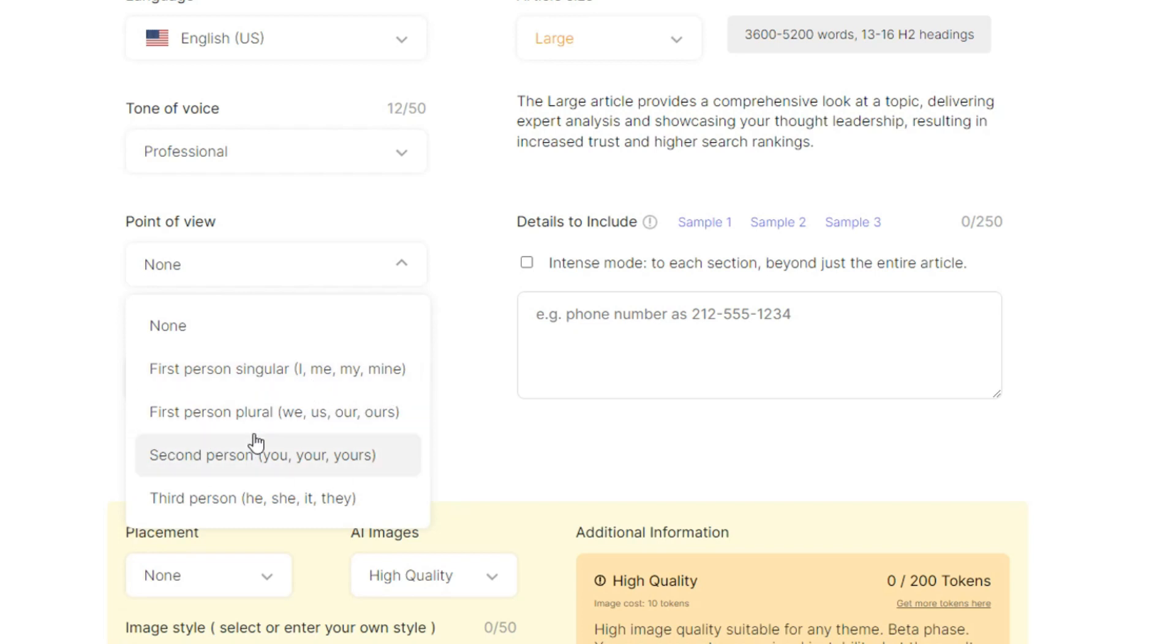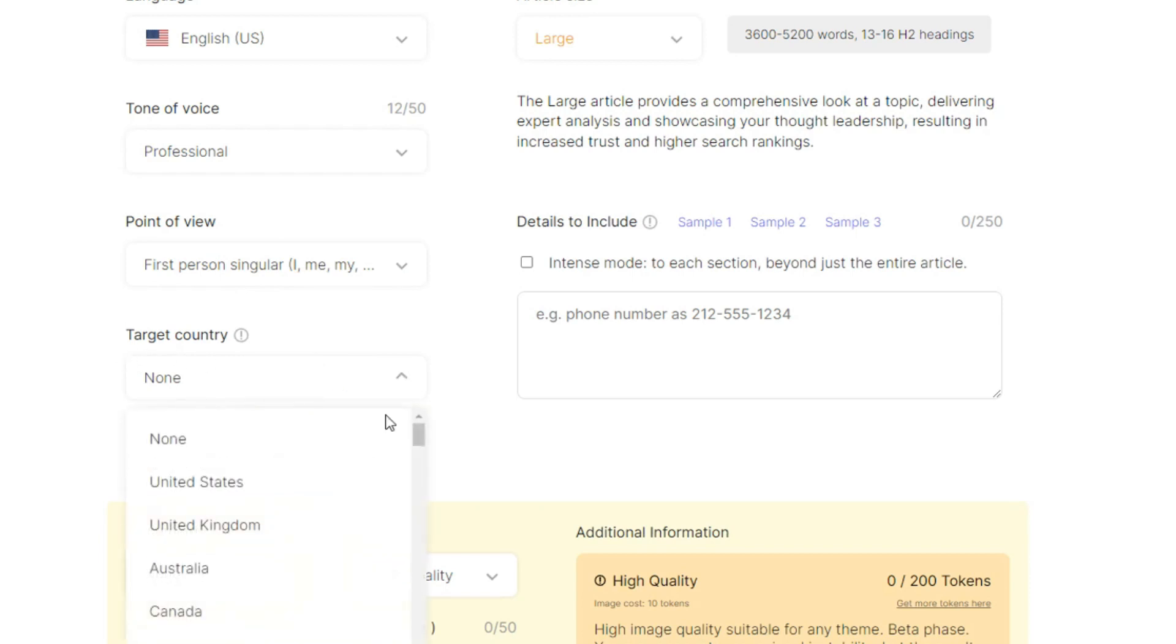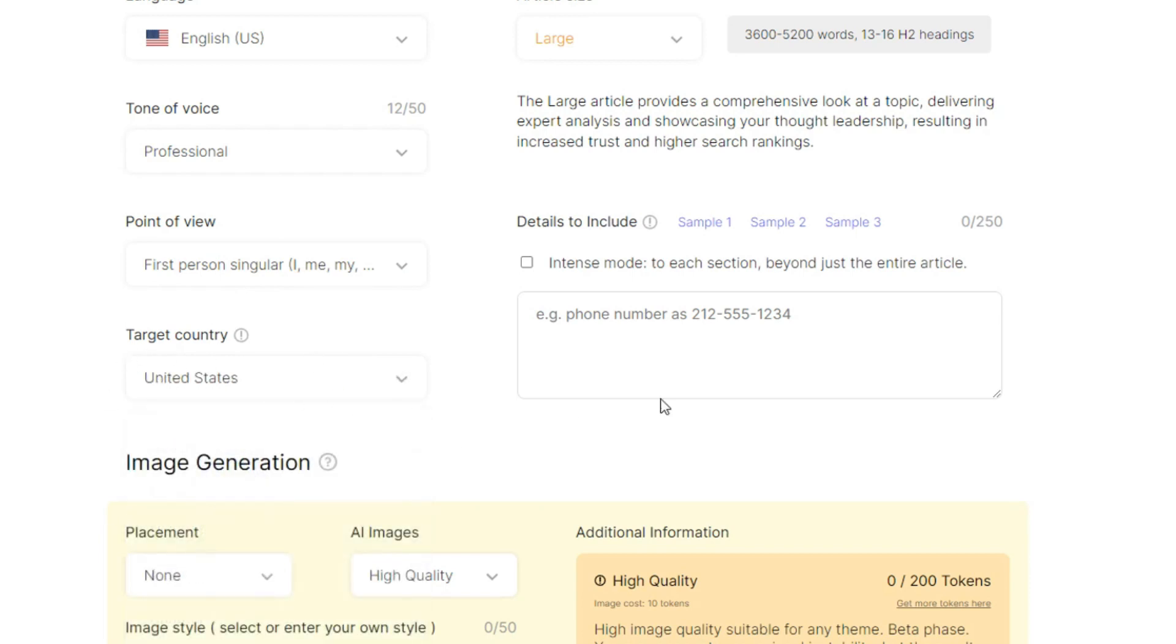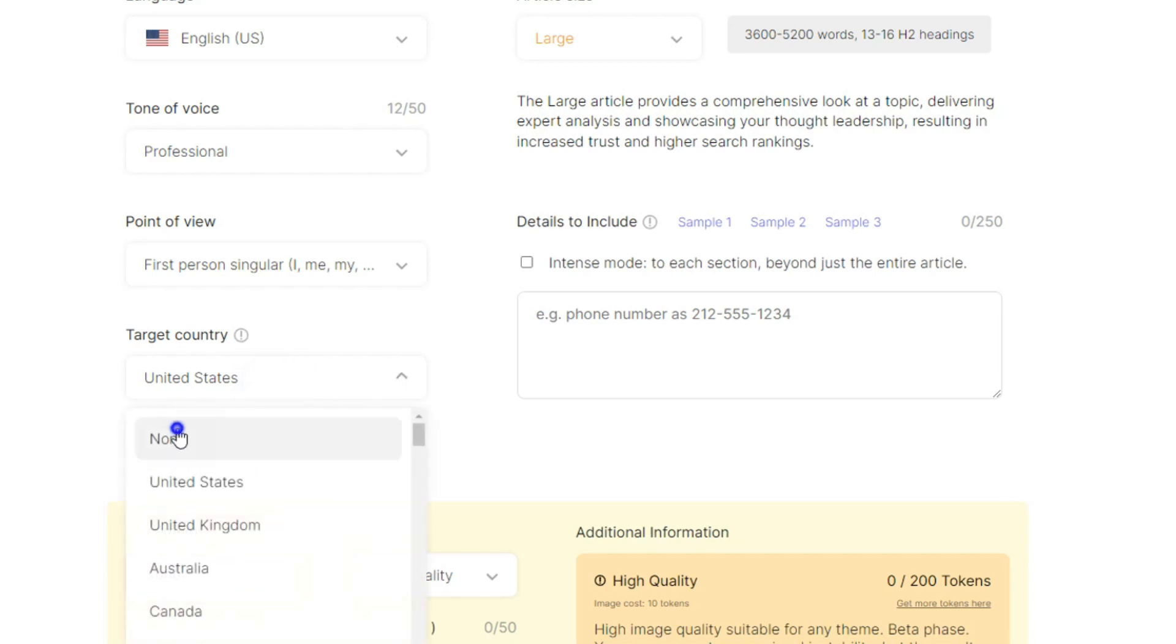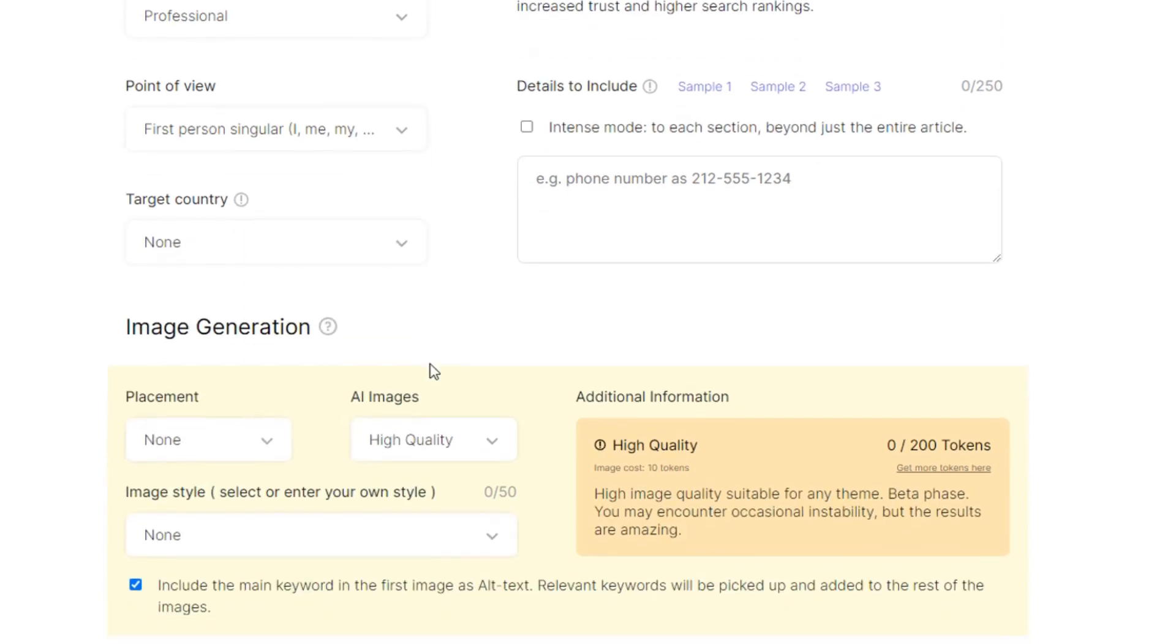Target country United States and so much more. You can select any country you can leave it none if you want to select all the target country, all the country that you want.